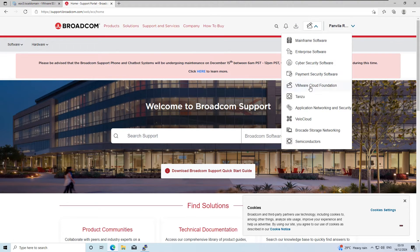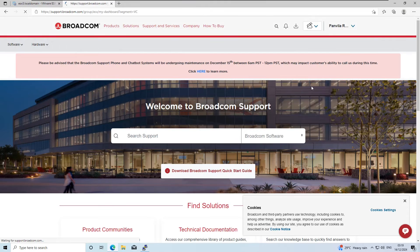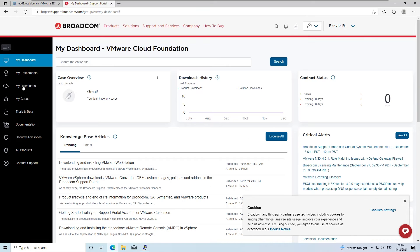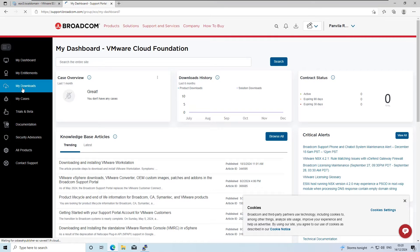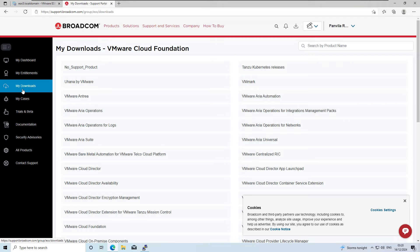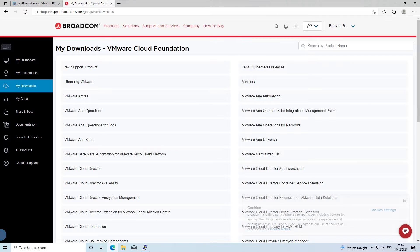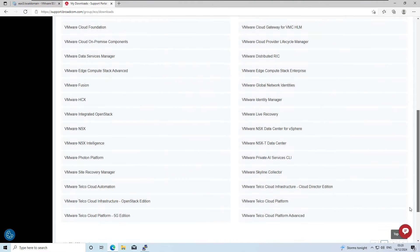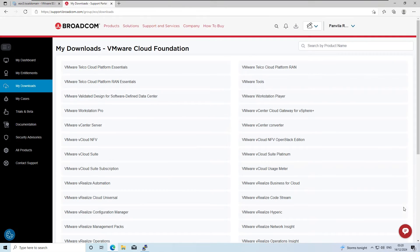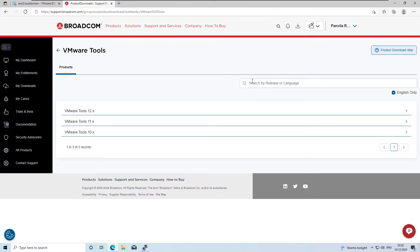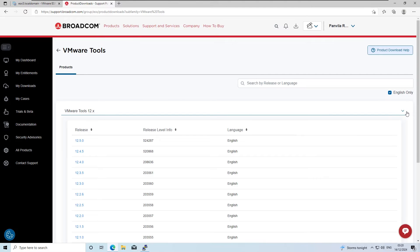Go to VMware Cloud Foundation and click on My Downloads. Then, you need to find the VM Tools tab. You'll see different versions available for download.